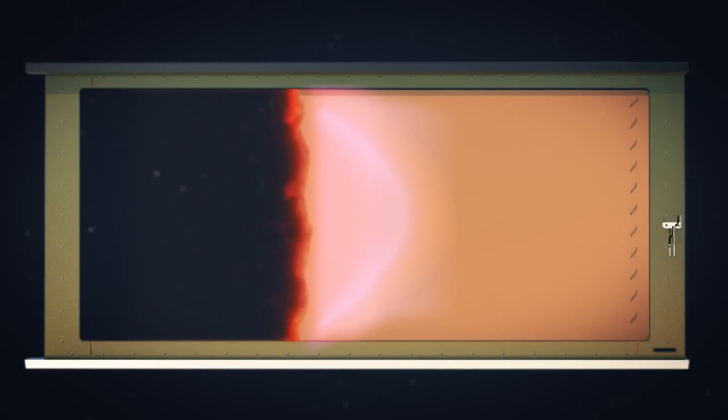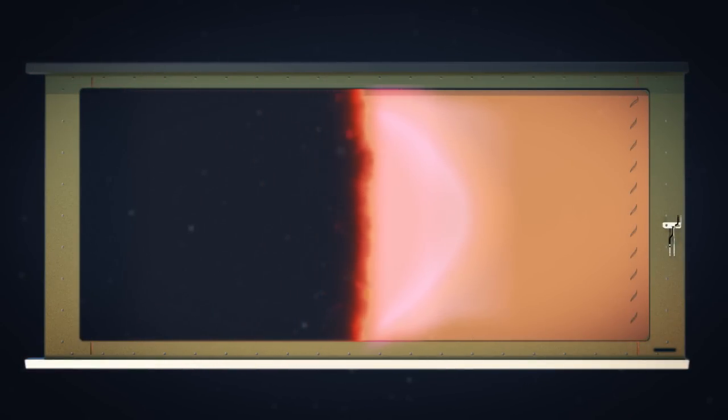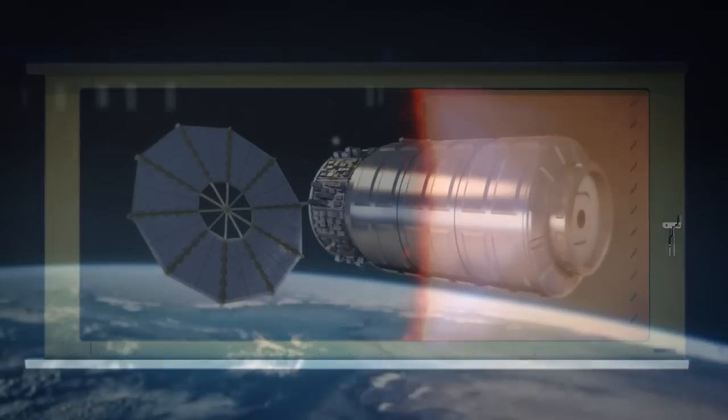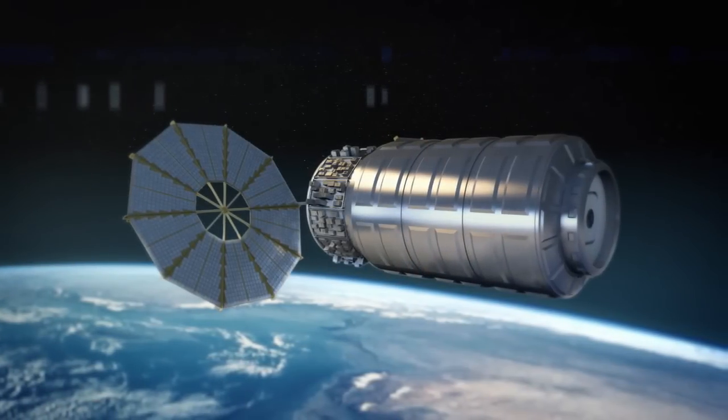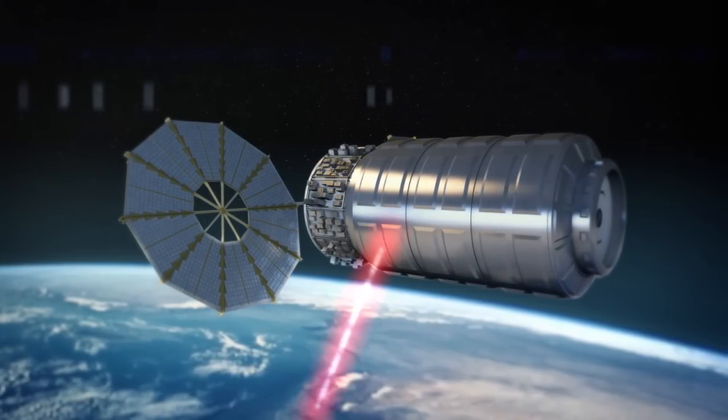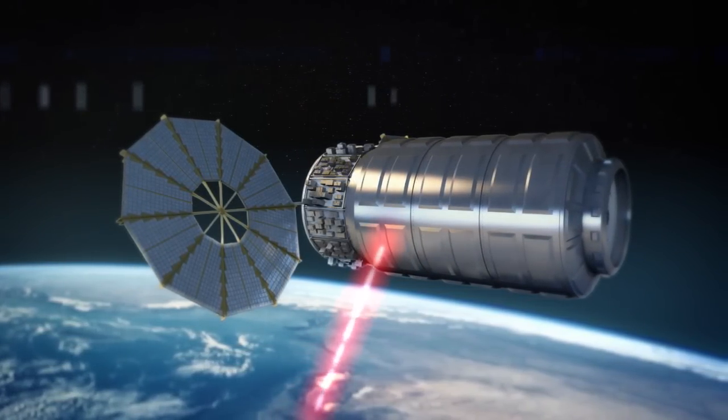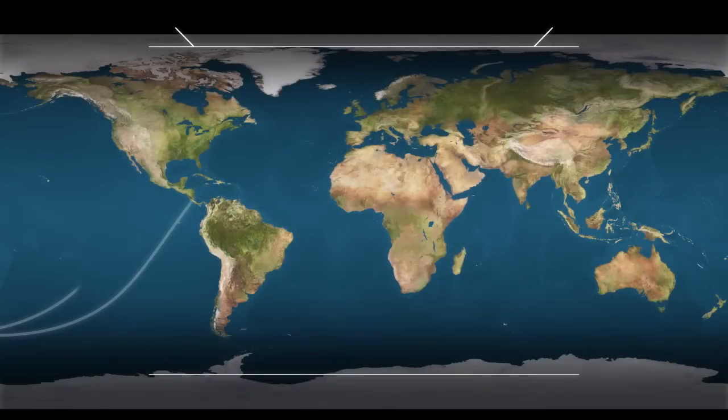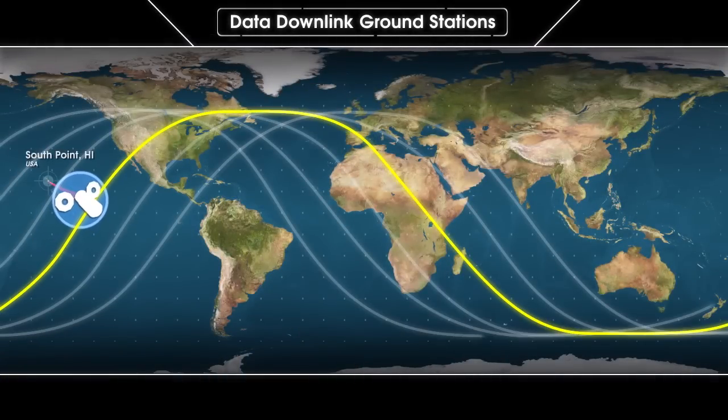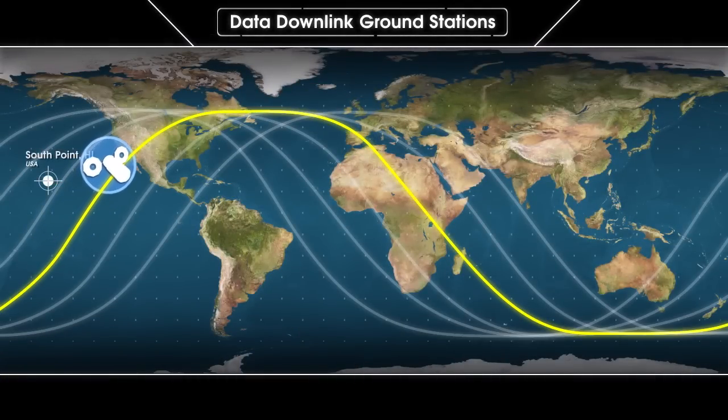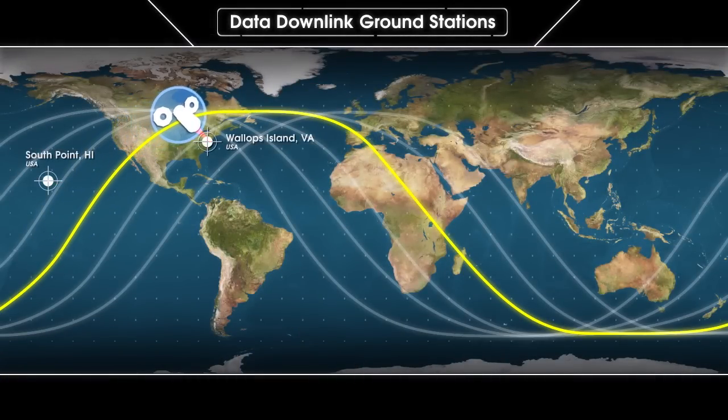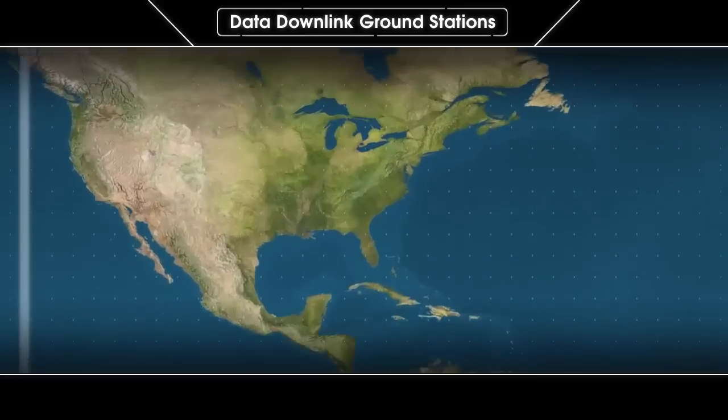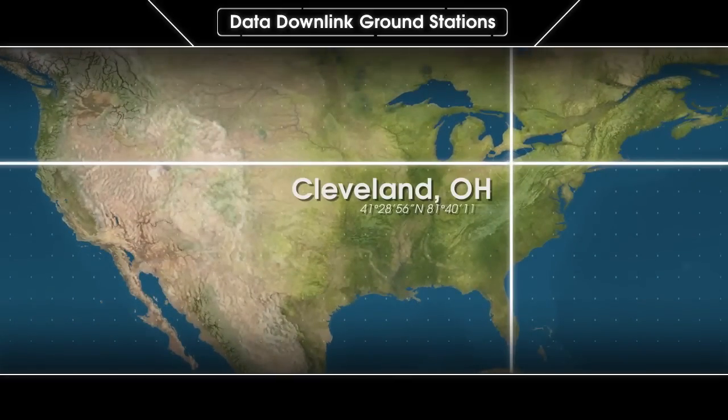At the conclusion of the SAFIRE experiment, the Cygnus vehicle will remain in orbit while the data captured is downlinked to several ground stations around the globe and transferred to NASA Glenn's scientists and engineers in Cleveland.